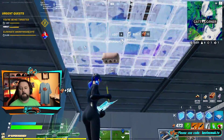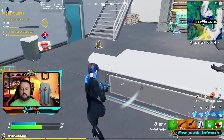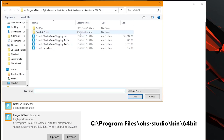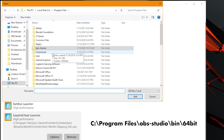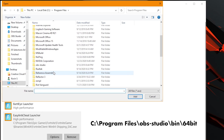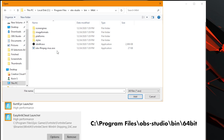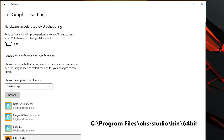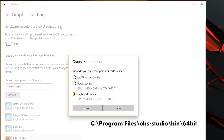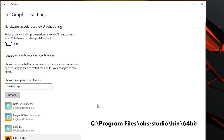If you're a streamer, you may want to also add your streaming software in here as well. Go ahead and choose Browse, go back to Program Files, and for me it's OBS — Bin64, then OBS64. Choose Add, then Options, and choose High Performance. If you're not streaming, don't worry about that step and move on to the next.